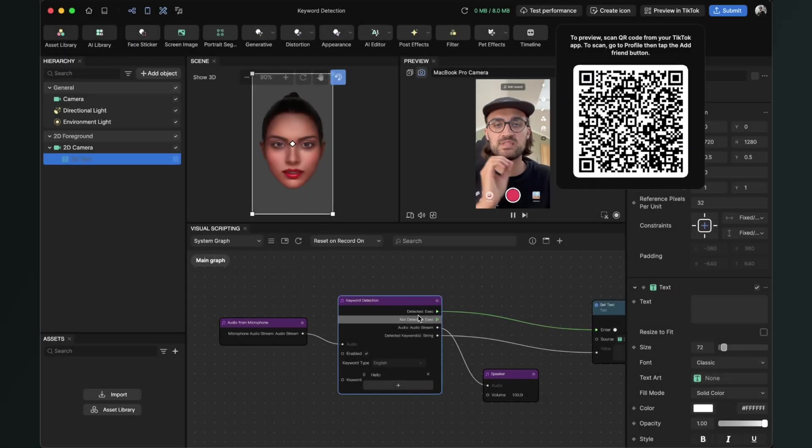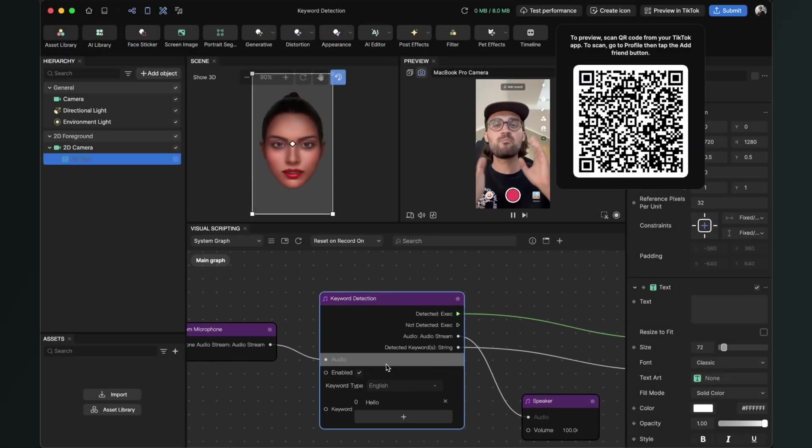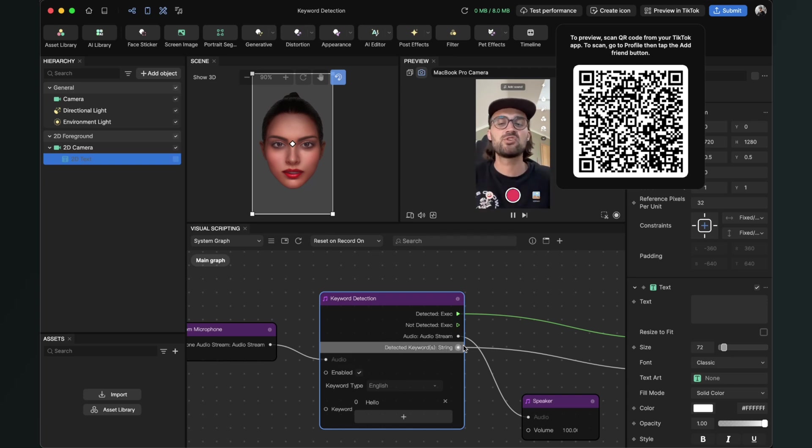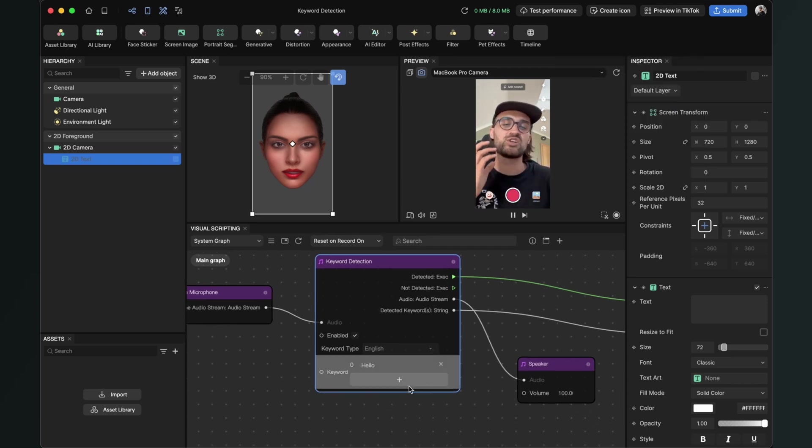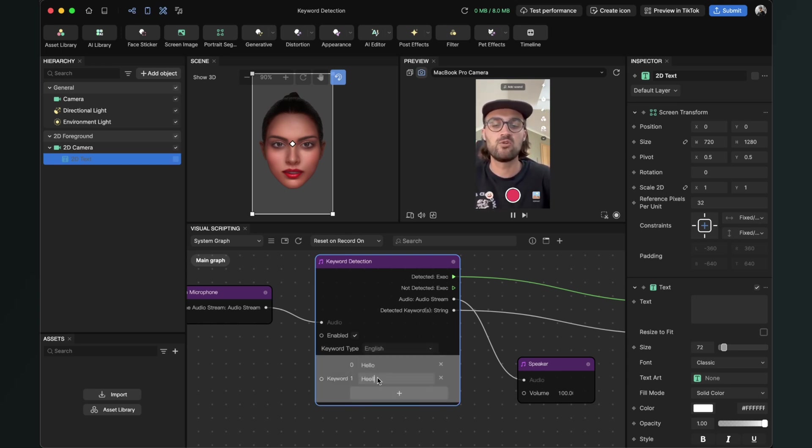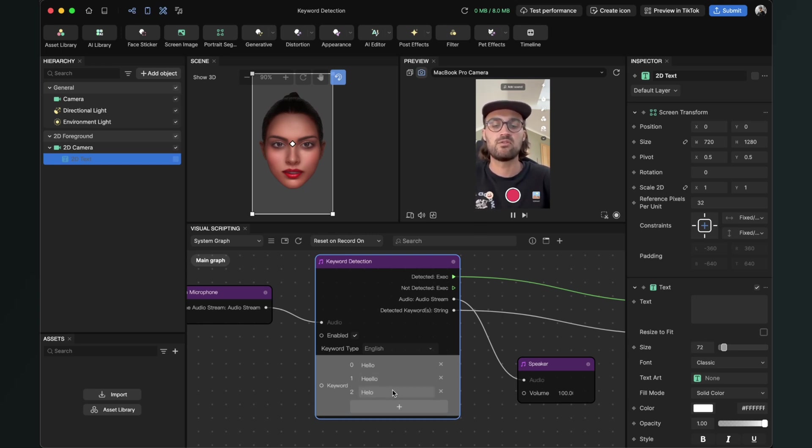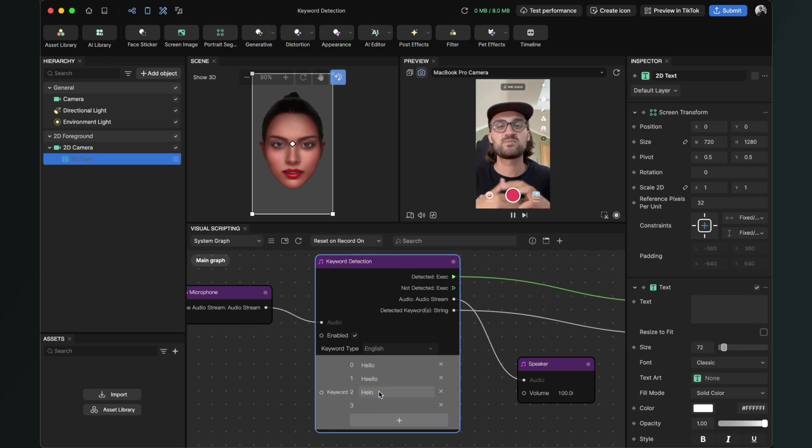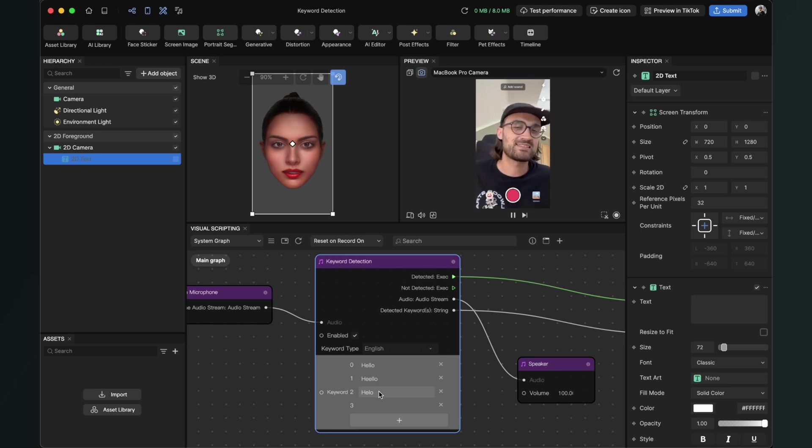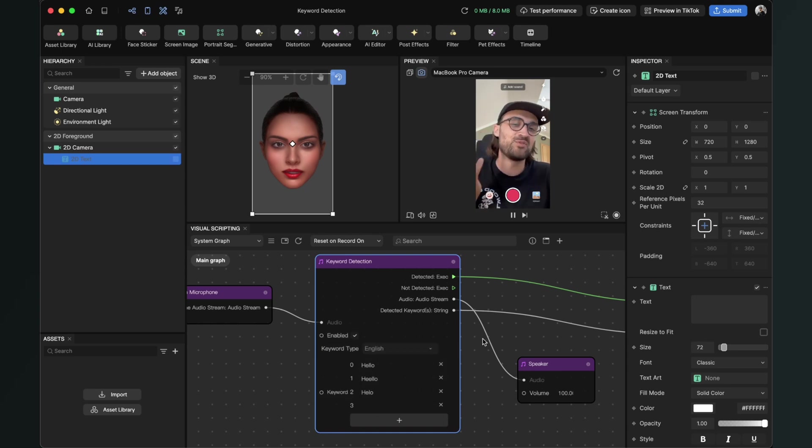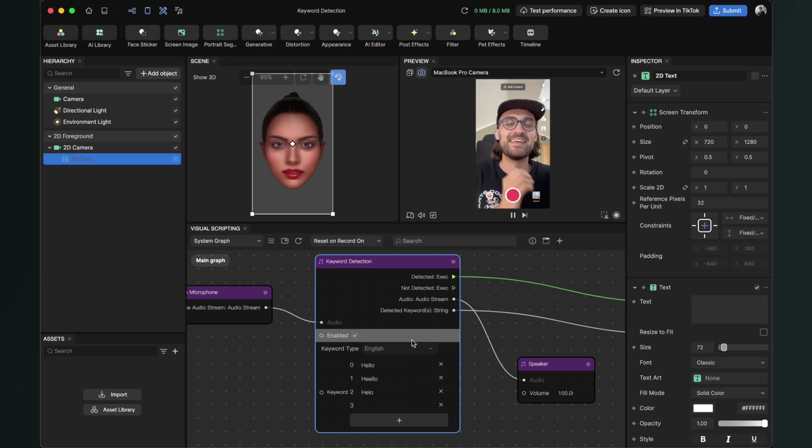Some tips from my side. When you do some more complex words, it is good when you just add more keywords with another kind of writing this word. For example, you can also do hello with two E's or hello with just one L, some variations. Because from my experience, some keywords are very hard to detect, especially when you have an accent like me and you don't speak the word like it should be spoken in English.